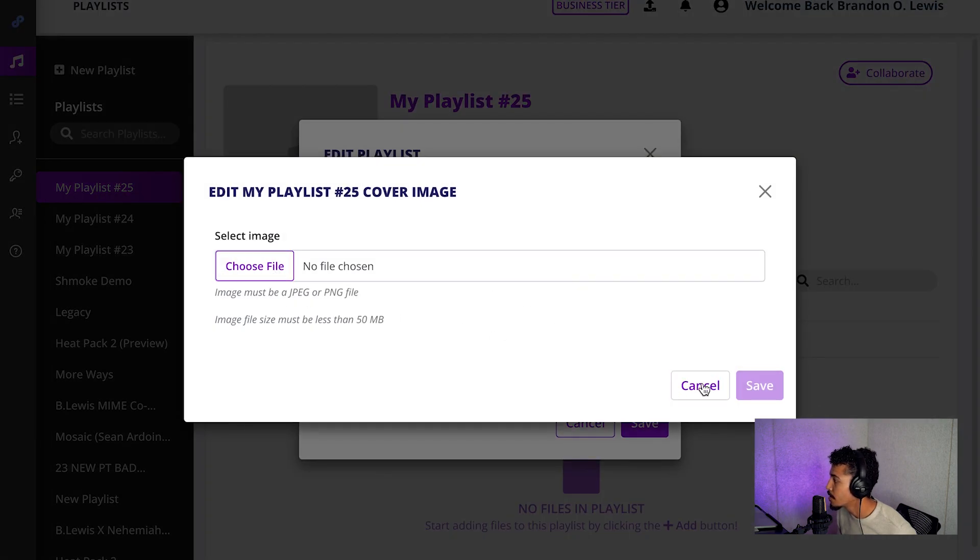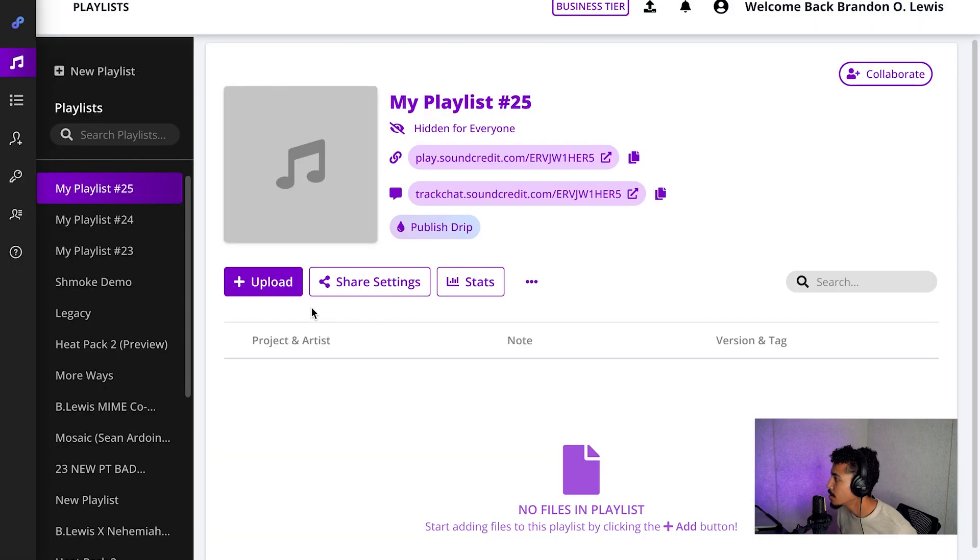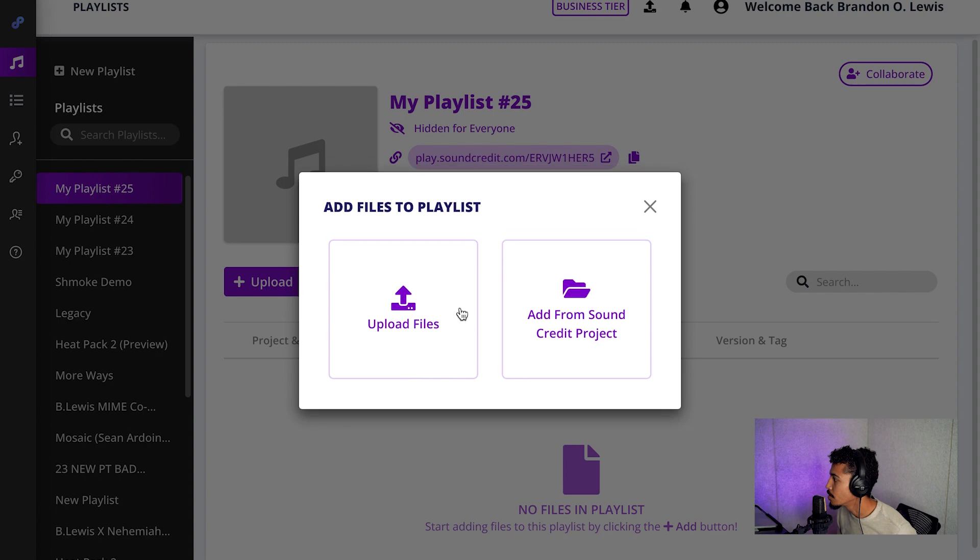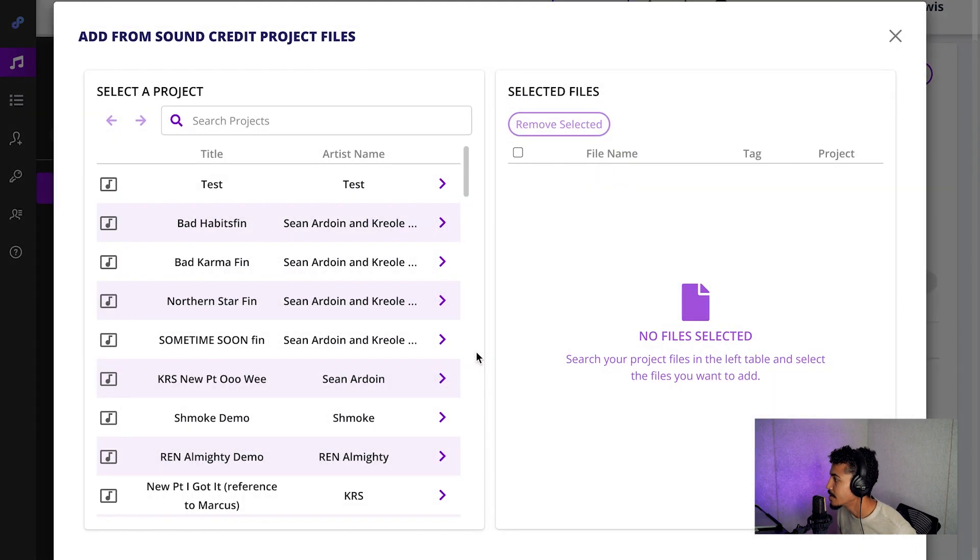You can choose a new file, and then you can go to upload your song. So you can upload a new file, or you can add from an existing project.